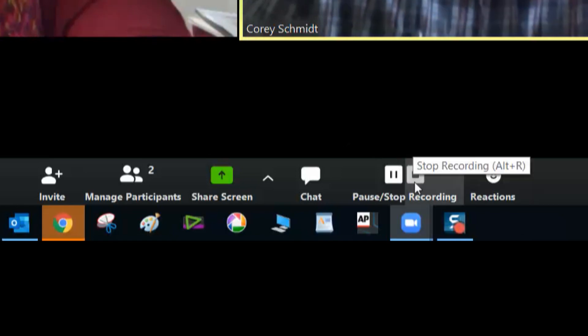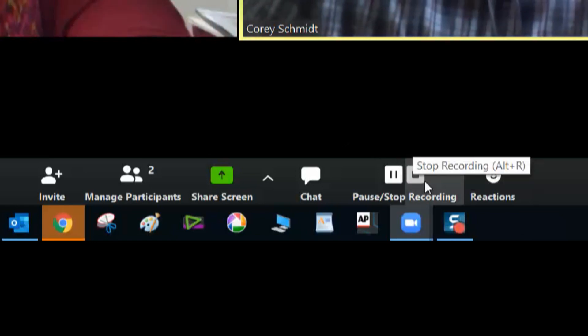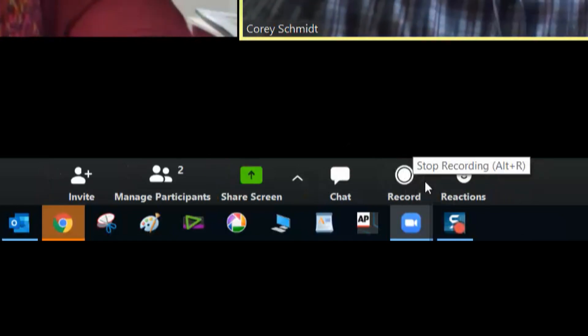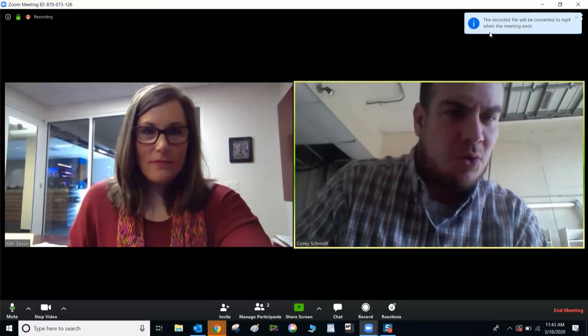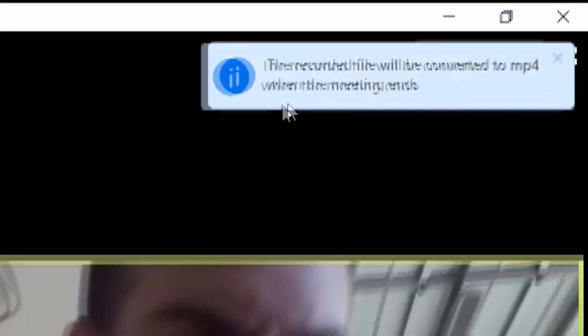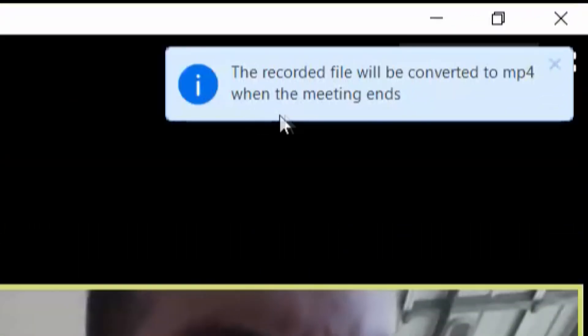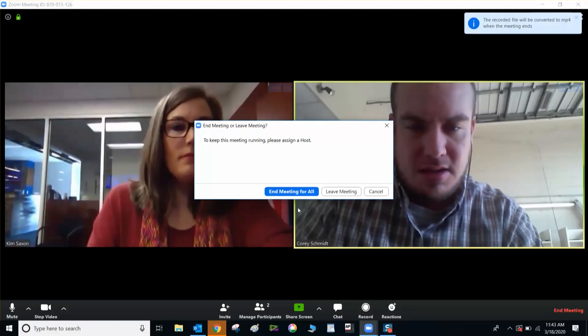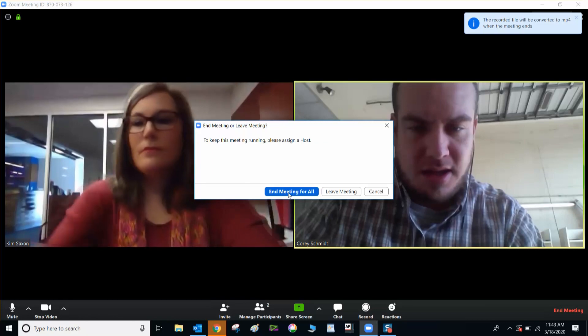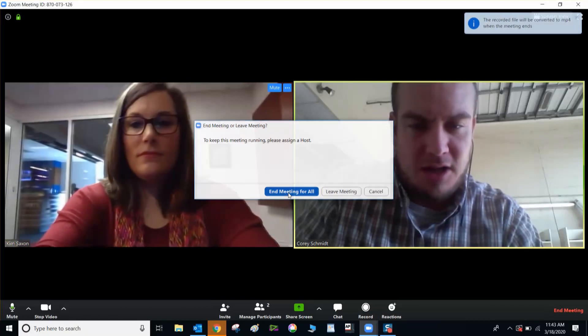Okay, so we hear Kim okay. When we're done with the interview, we will hit stop down here at the bottom. And up here in the corner, you see the recorded file will be converted to MP4 when the meeting ends. Scroll down here to end meeting. End meeting for all. And that's that.